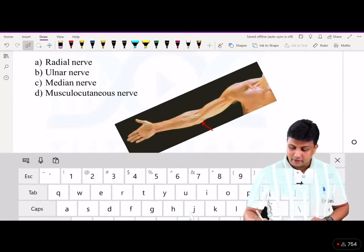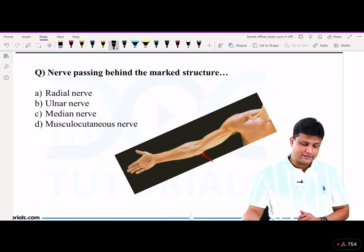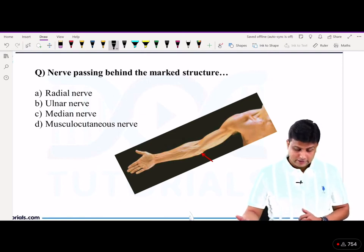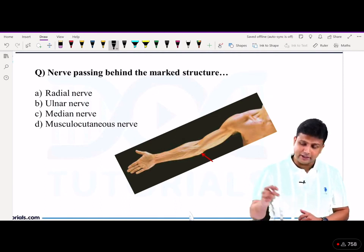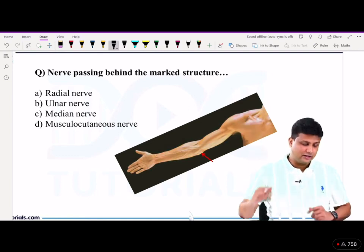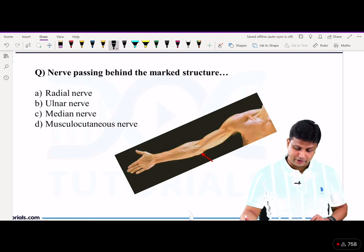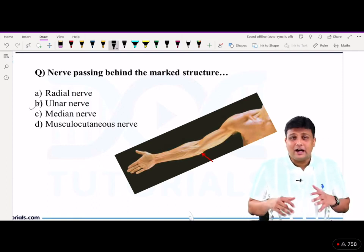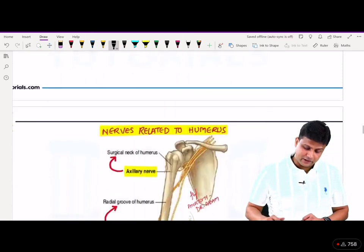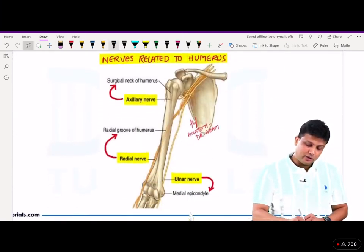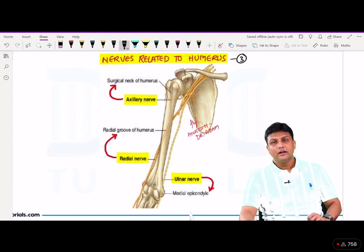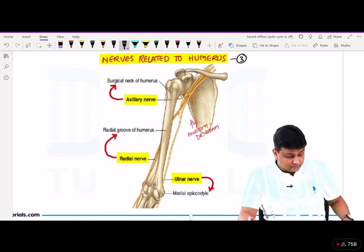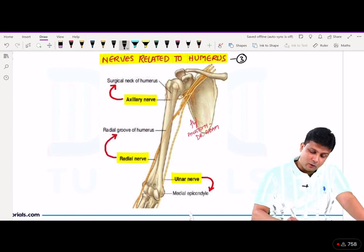Another important concept about the upper limb being tested many times in your exam is about the nerves related to humerus. In this diagram, the nerve passing behind the marked structure — the medial epicondyle — is the ulnar nerve. In total, three nerves are related to the humerus bone: number one, the axillary nerve; number two, the radial nerve; and number three, the ulnar nerve.